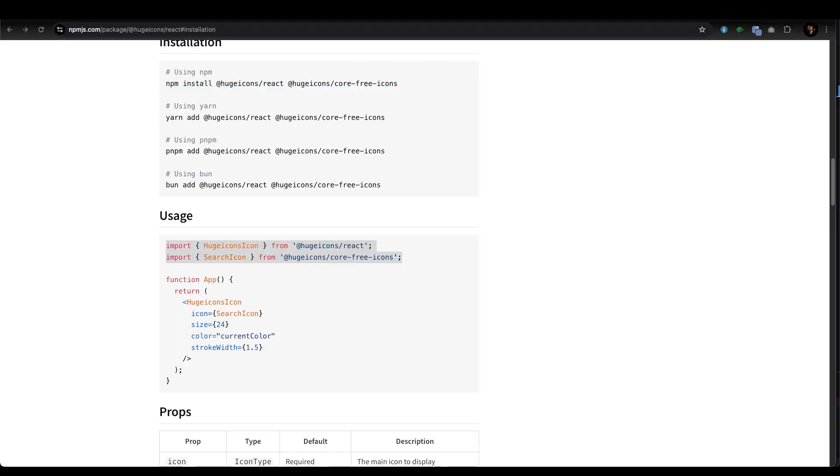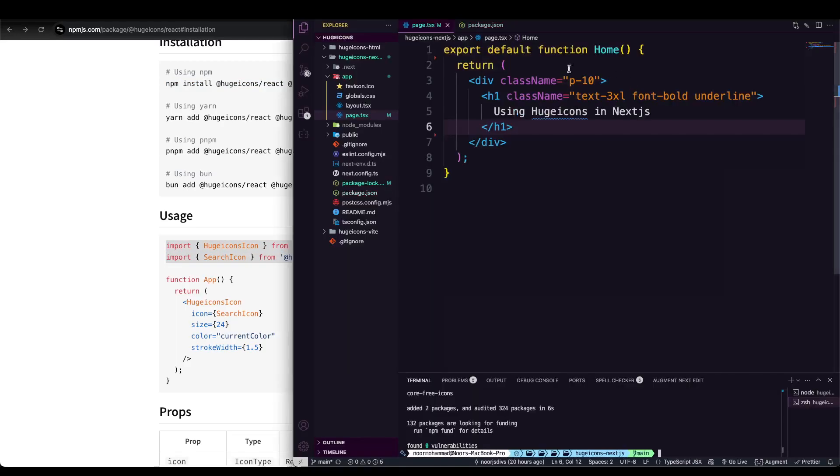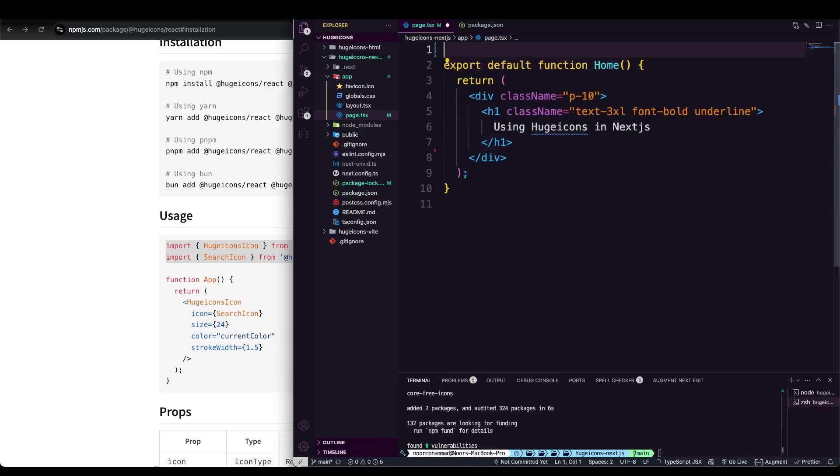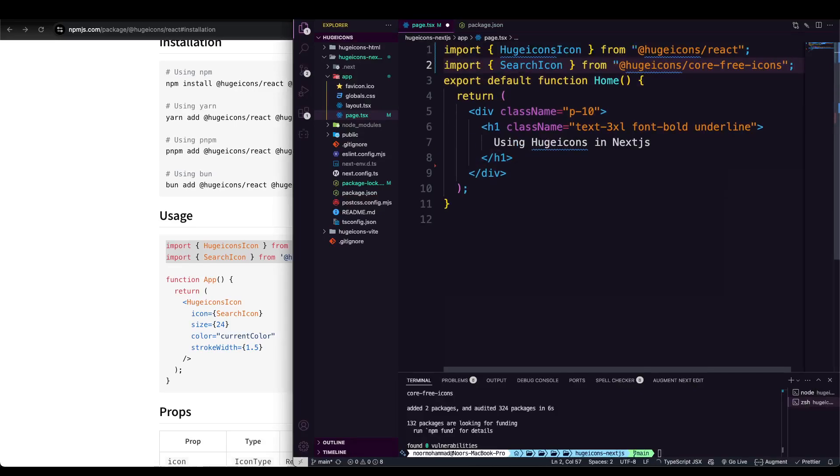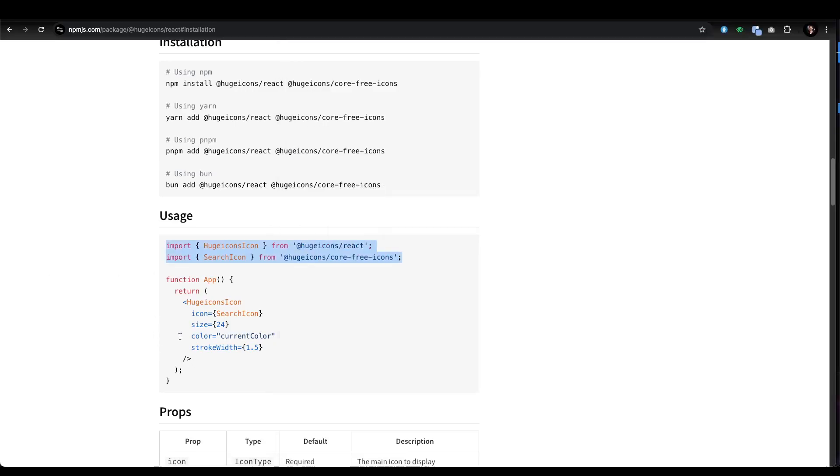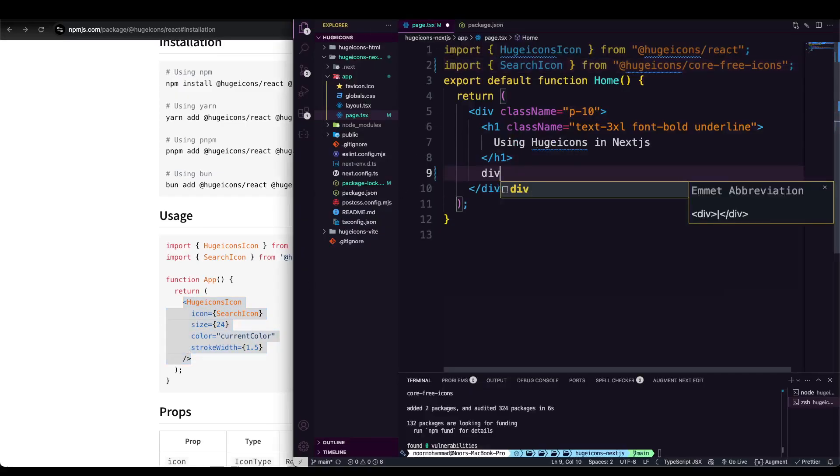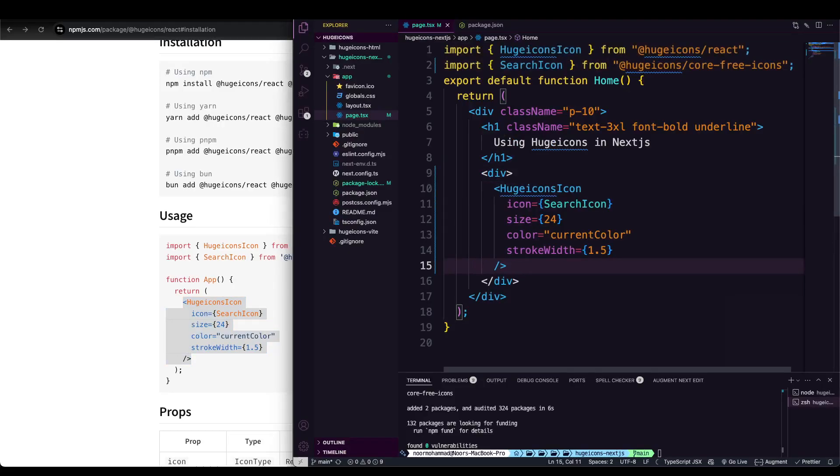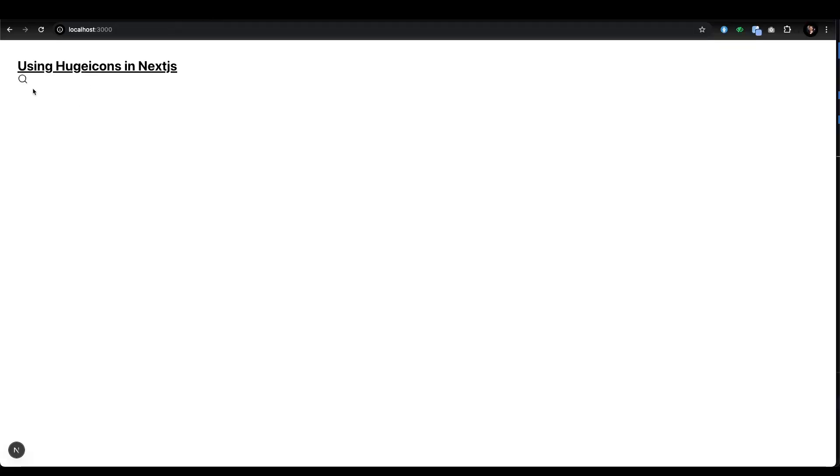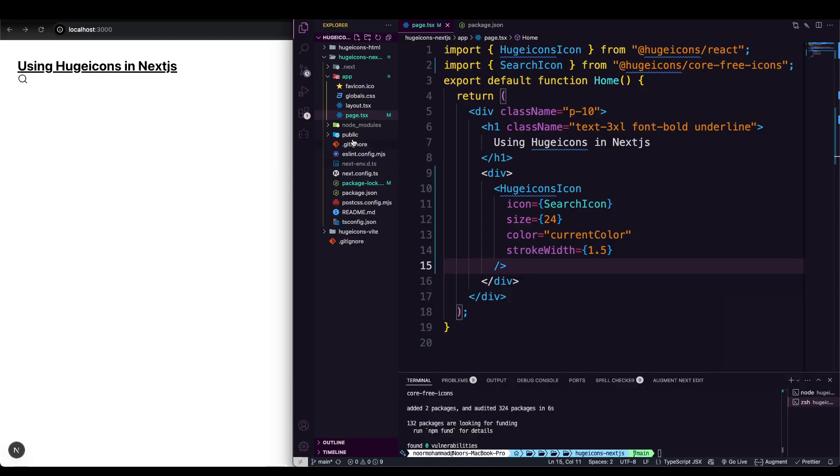We can simply copy that import statement and then go over here. No need to attach any other formula, just attach that. Then if we copy this entire segment and put it within a div statement, you can see here our search icon is ready.